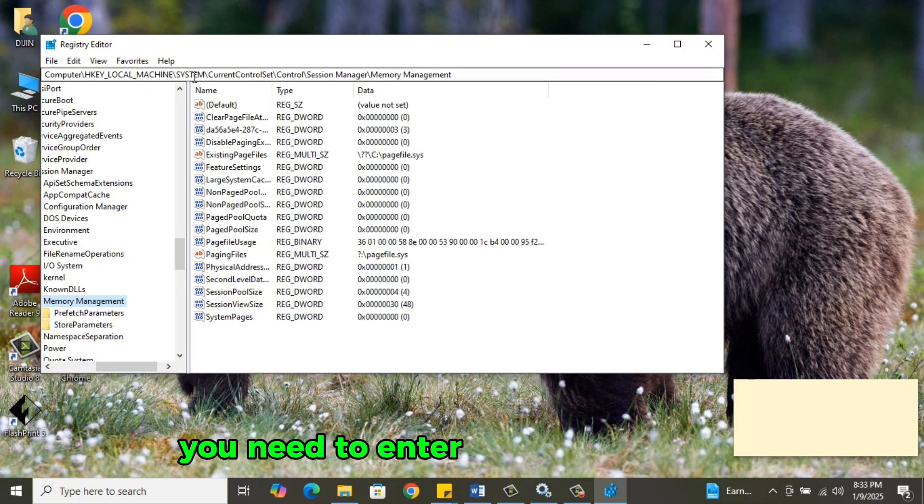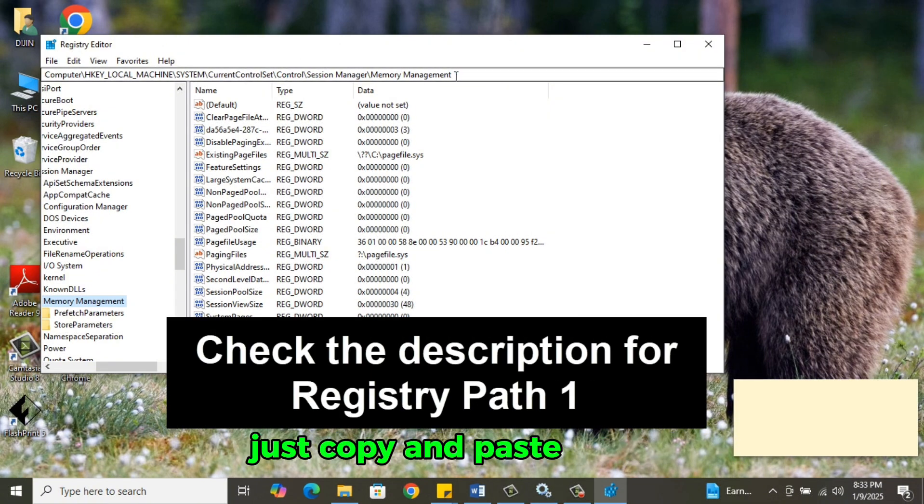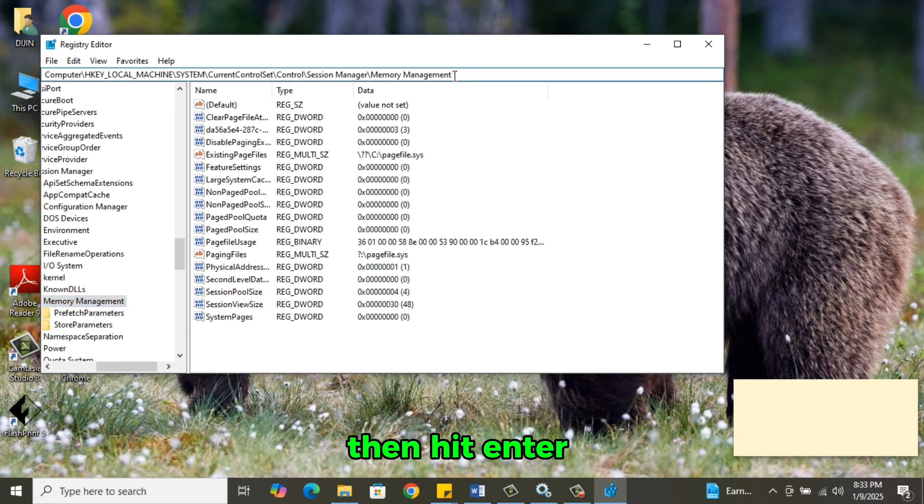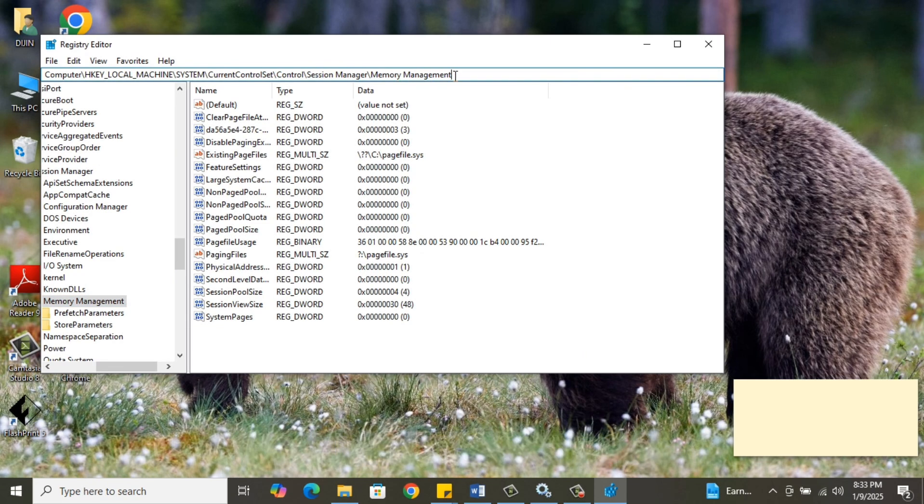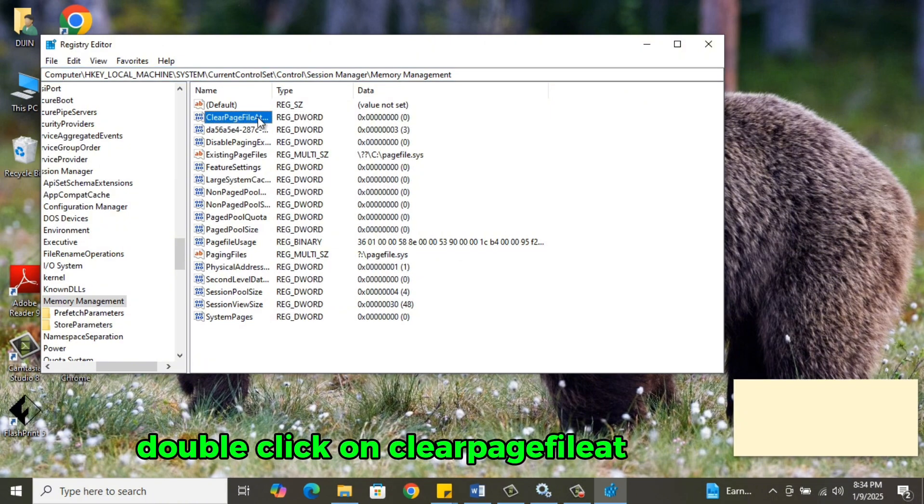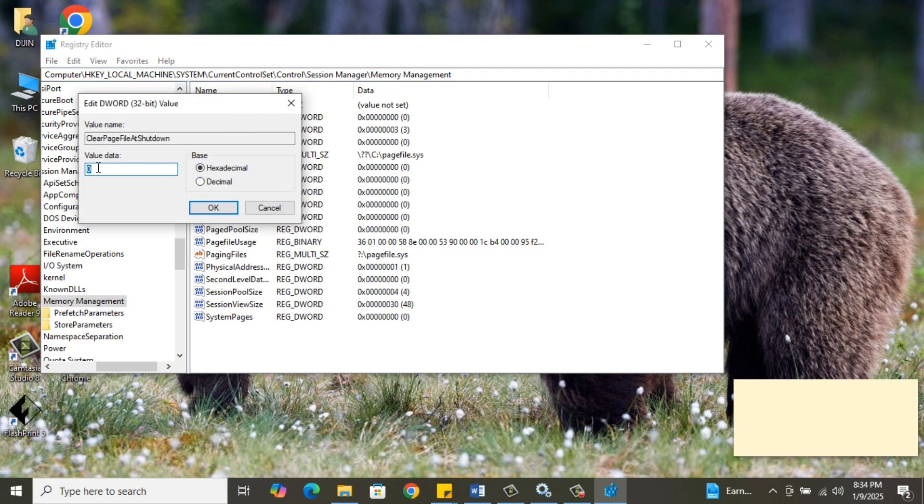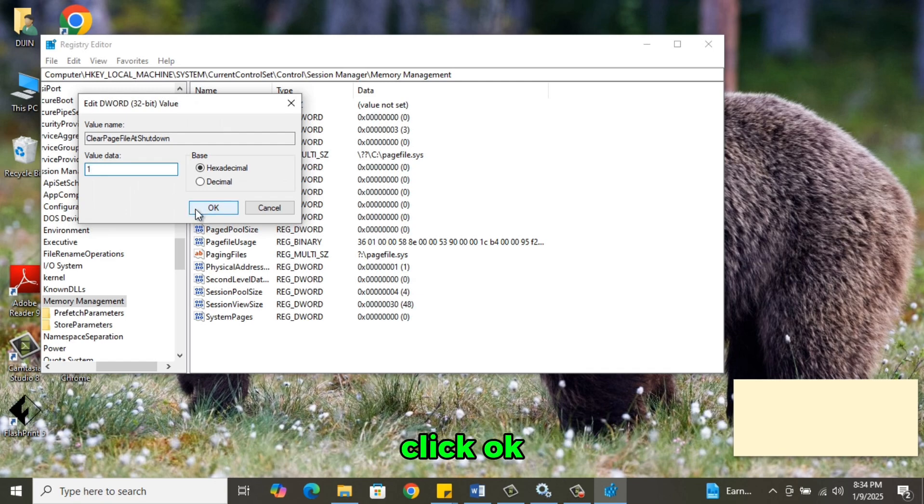You need to enter this address here. I have given it in the description, just copy and paste it here, then hit Enter. It will take you to this page. Double-click on Clear Page File at Shutdown. Change Value from 0 to 1. Then click OK.